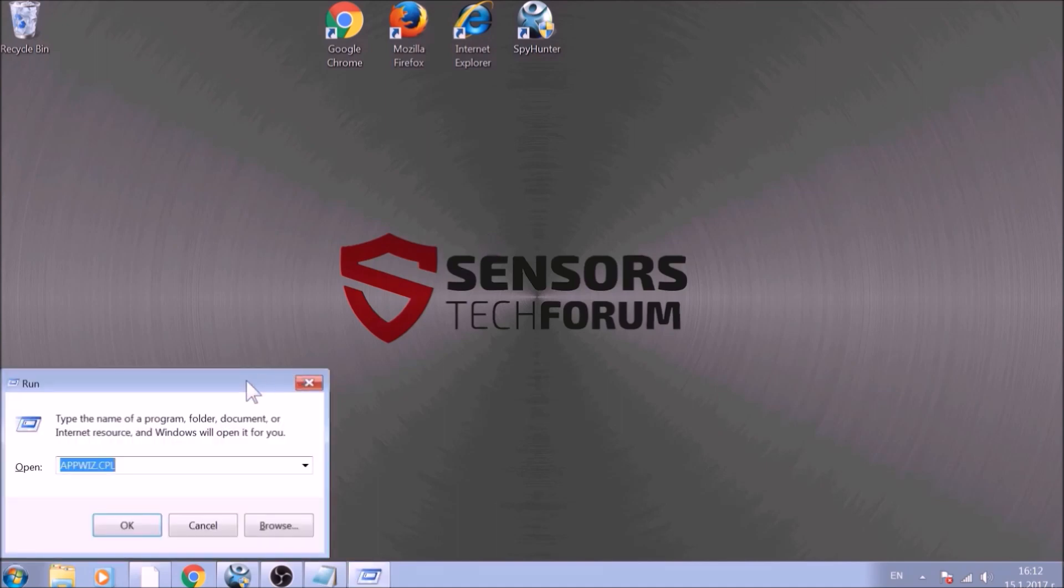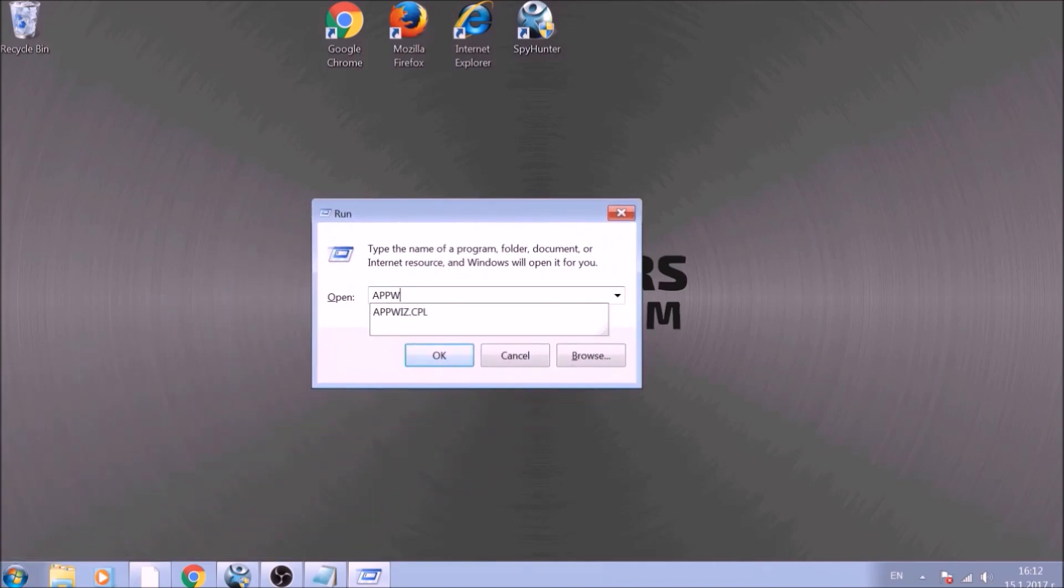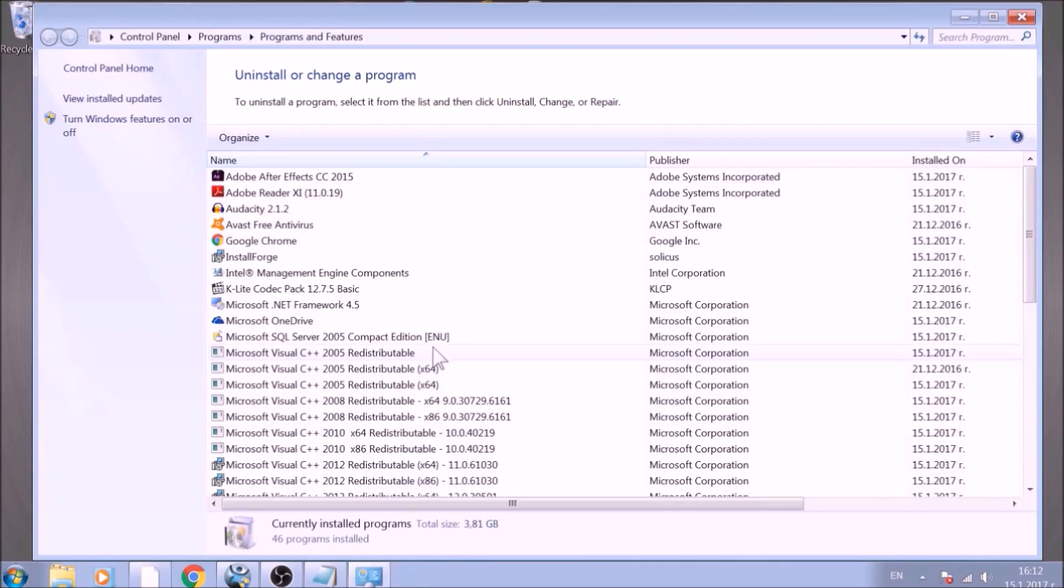To begin with, press Windows button and R together to open the run window. In it, type appwiz.cpl and click on OK. This will open programs and features.